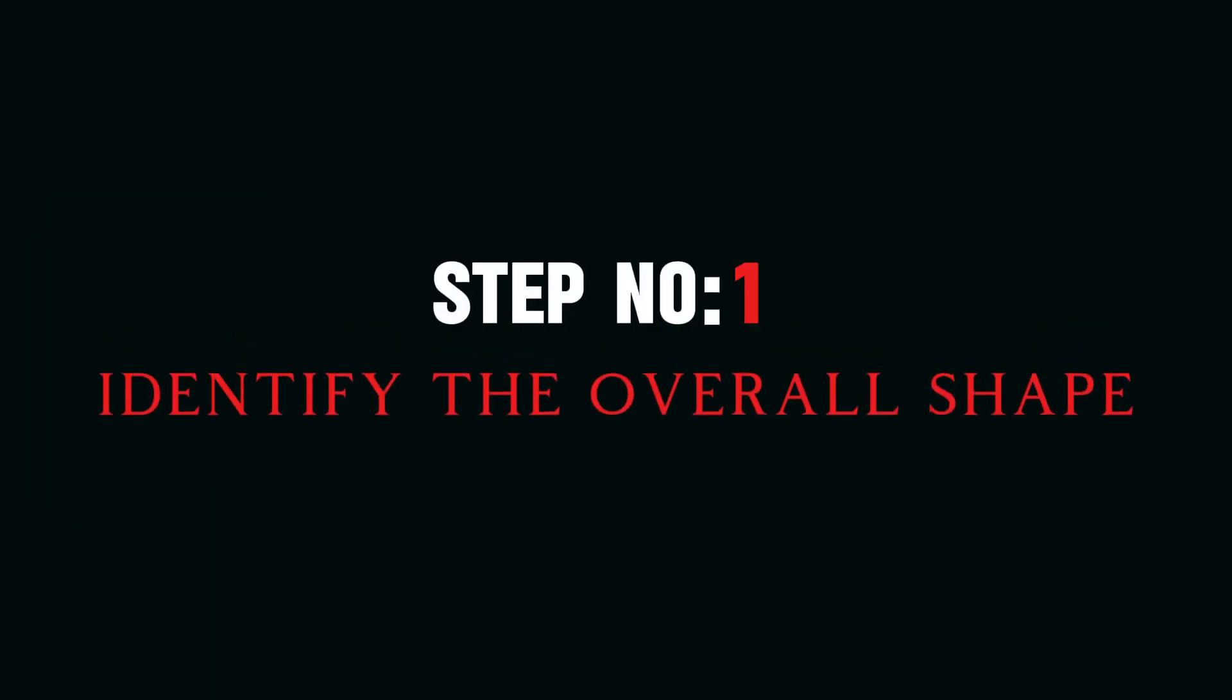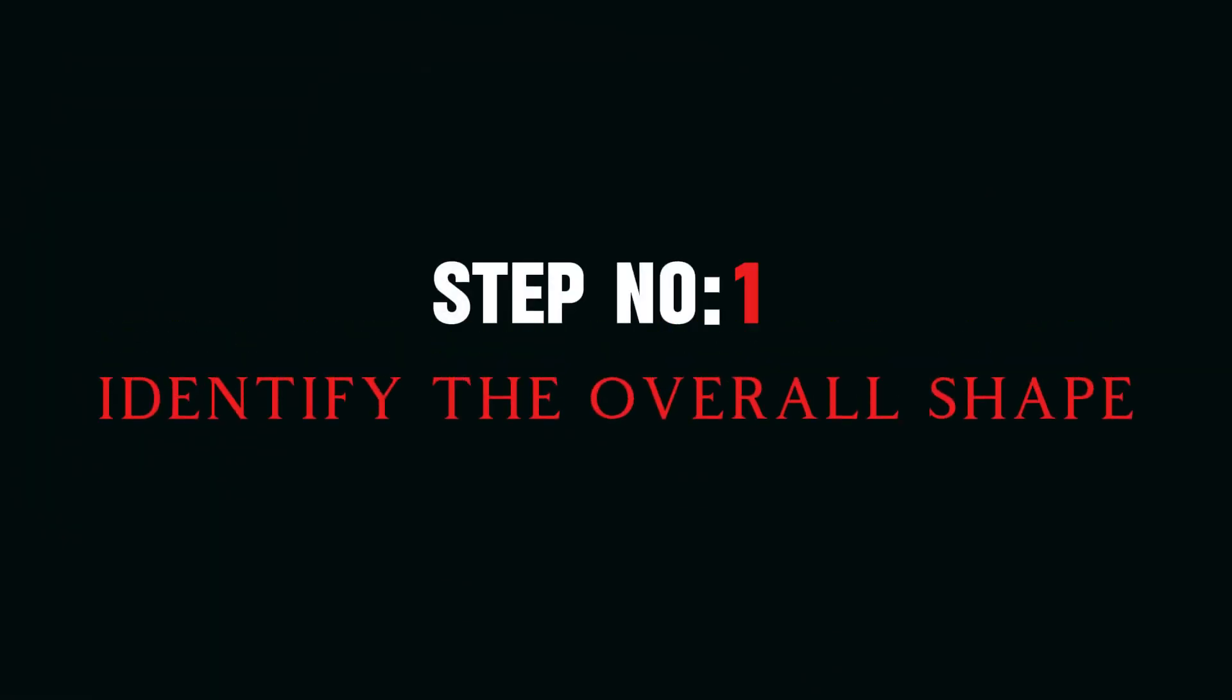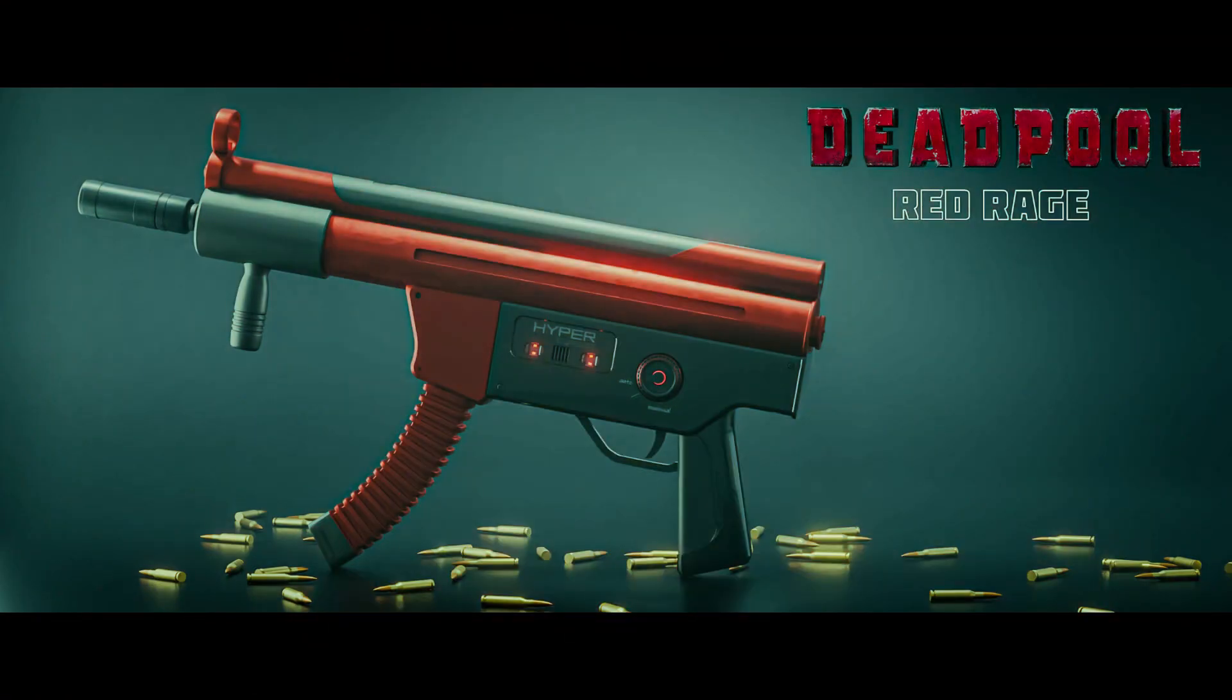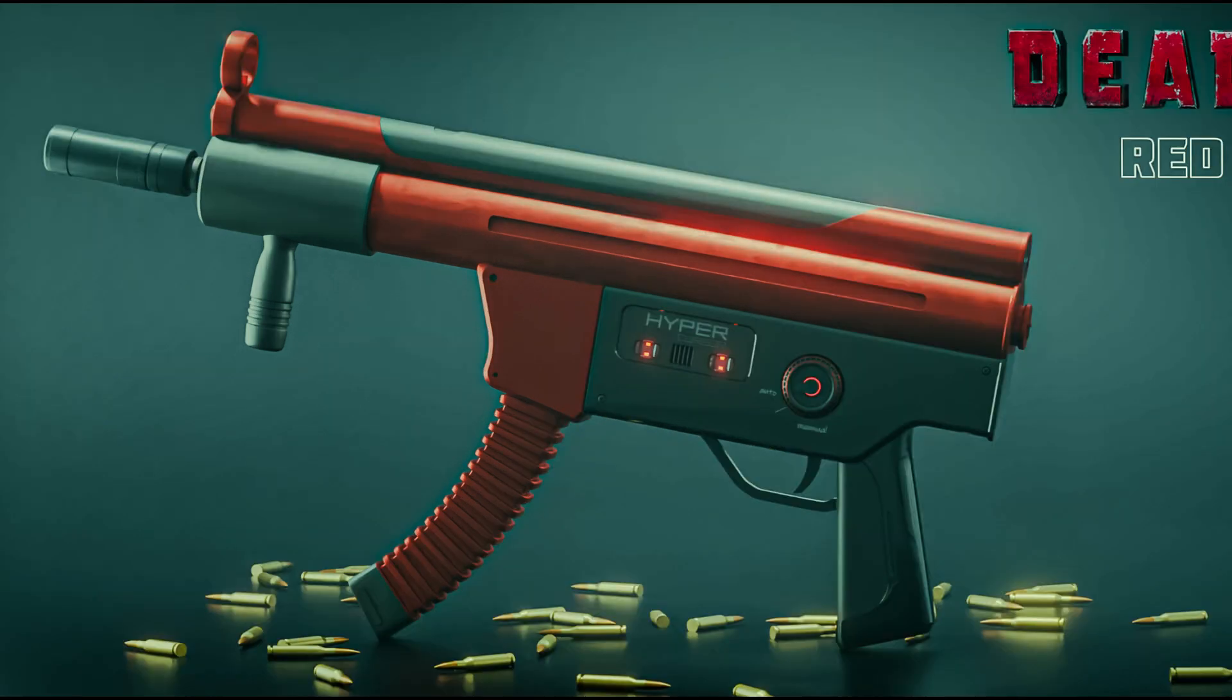Step number one: Identify the overall shape. Look at your reference image but ignore the details. Focus on the structure. For example, in this image, it has two cylinders on the top, two modified cubes for the body with few cuts and bevel, a bent cube for the ammunition magazine, and finally another cube for the rear grip.